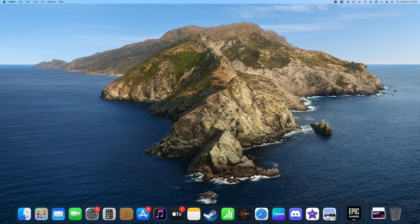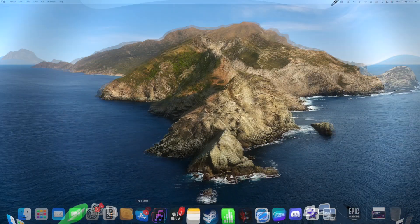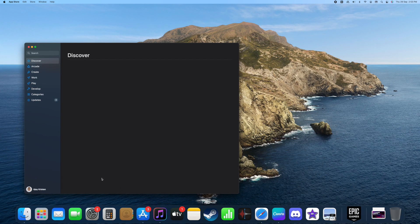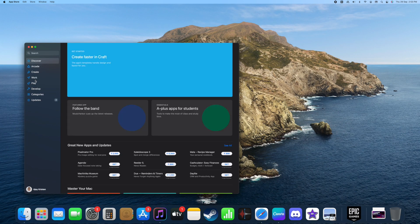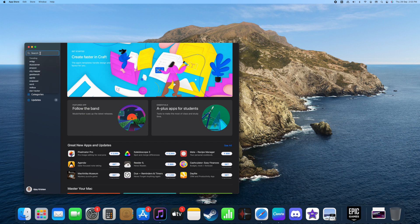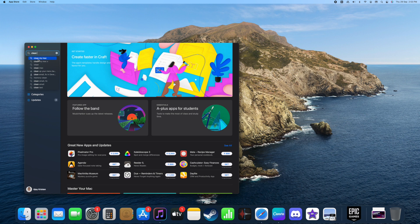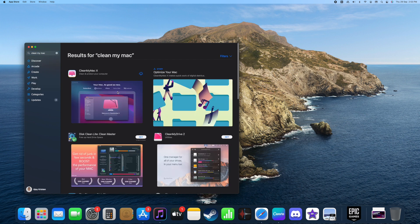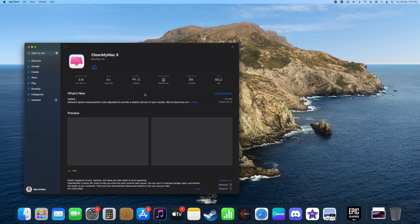So now go to App Store and search Clean My Mac and it will automatically show a suggestion at the bottom. Click that and it will show the application at the top. Click download and you will see some preview images about the application.